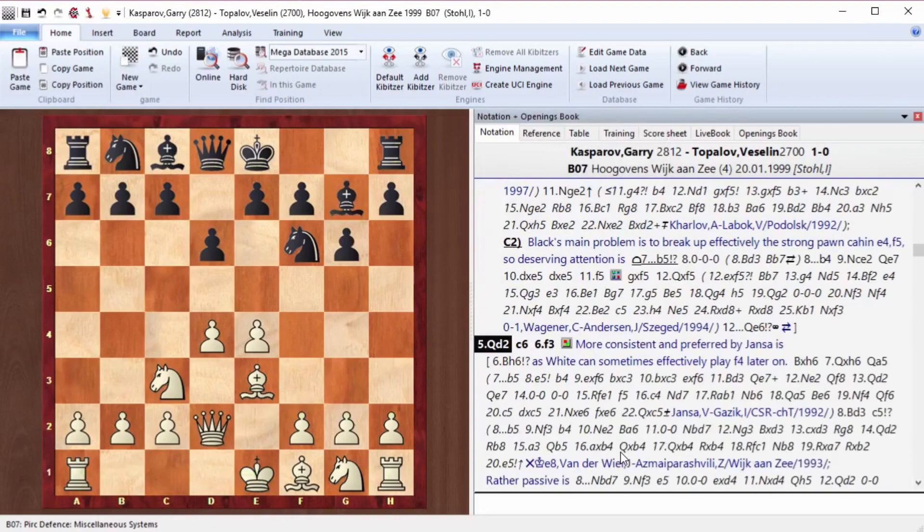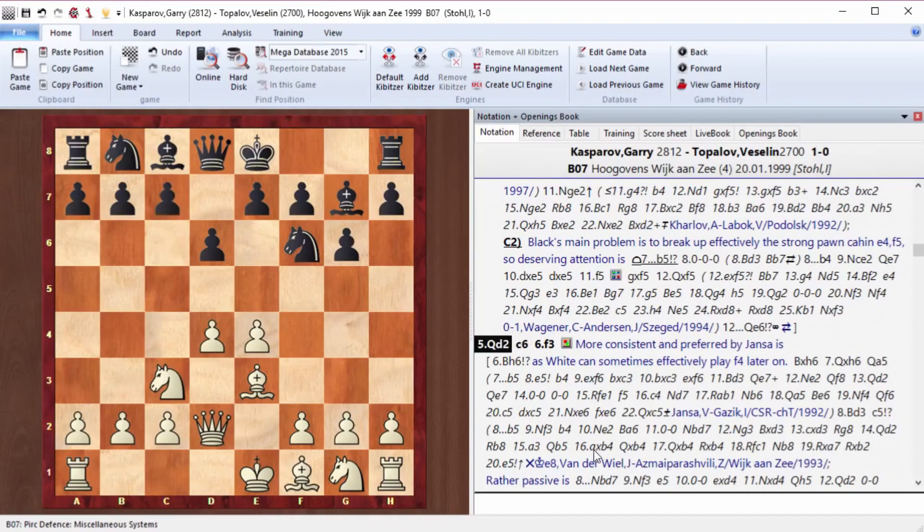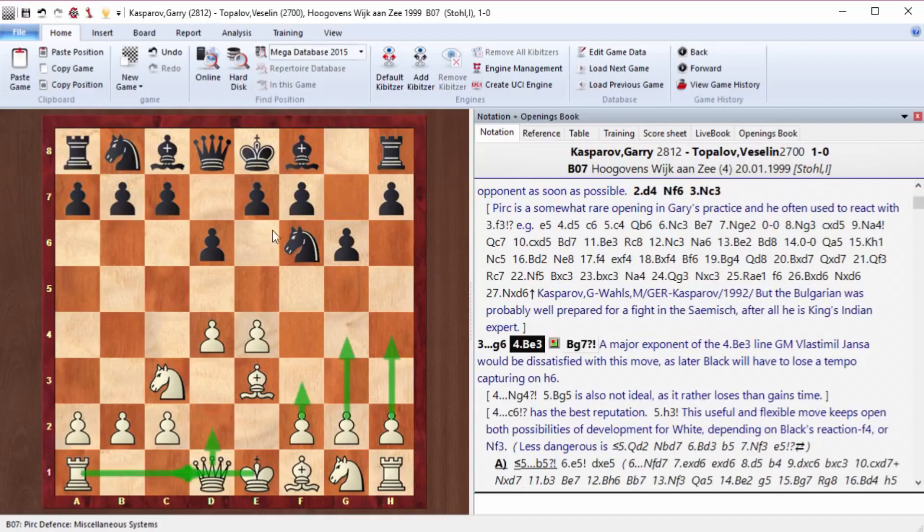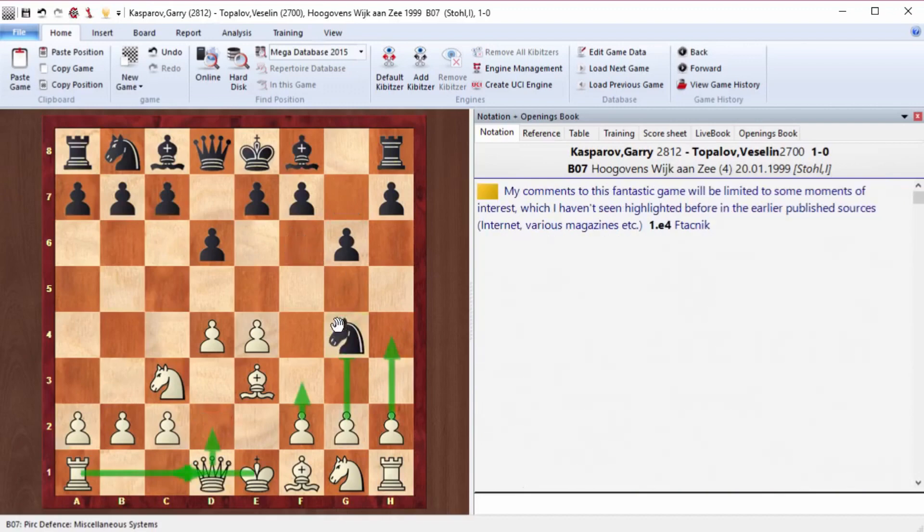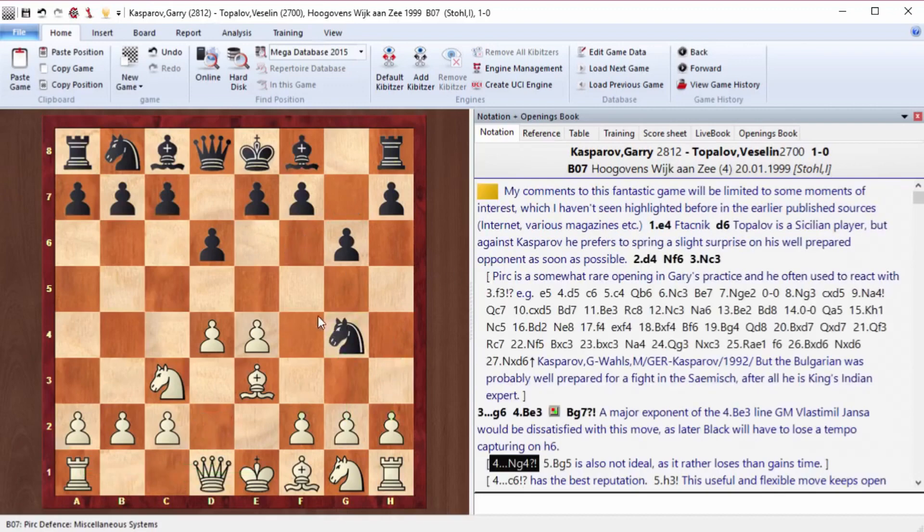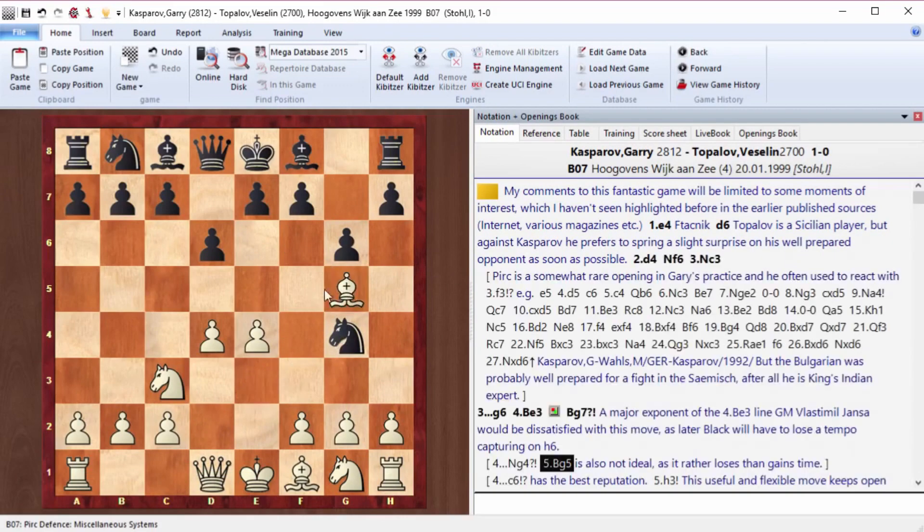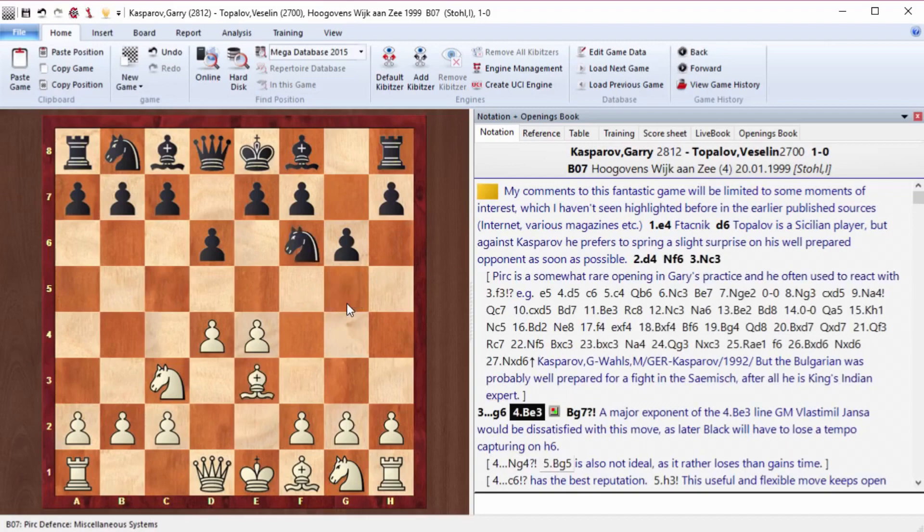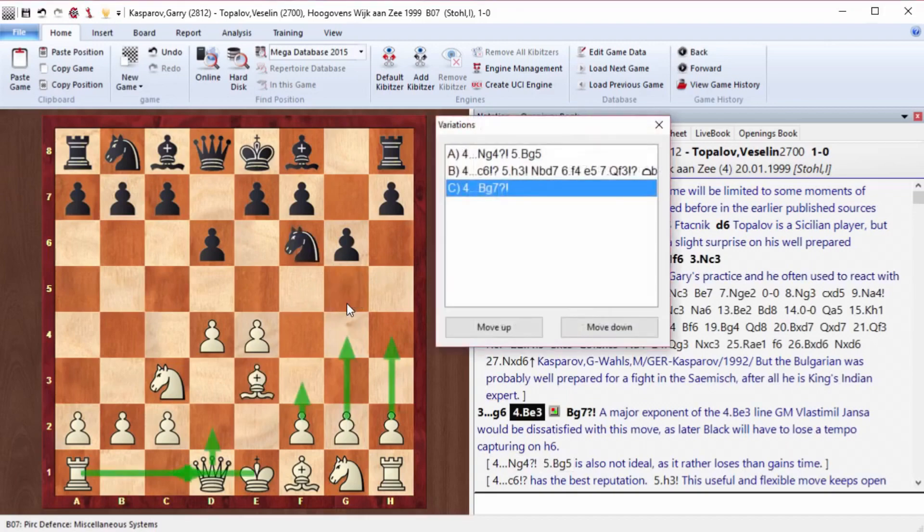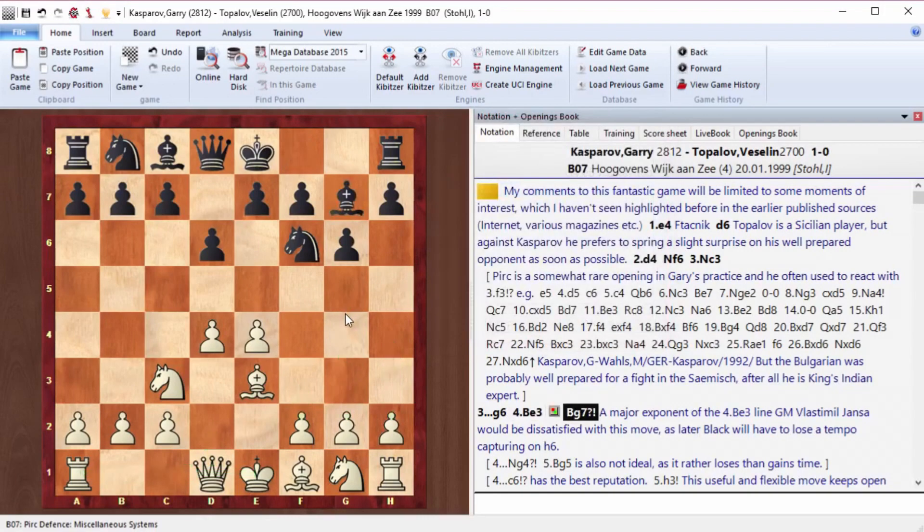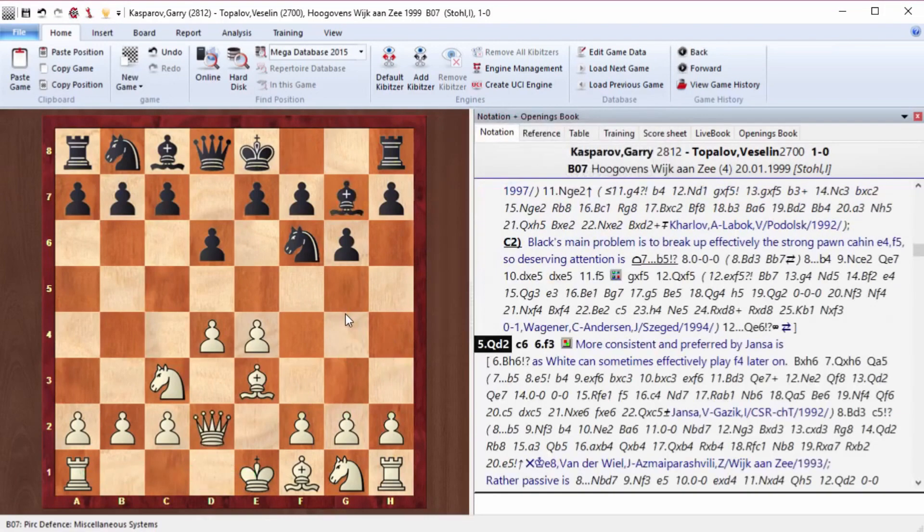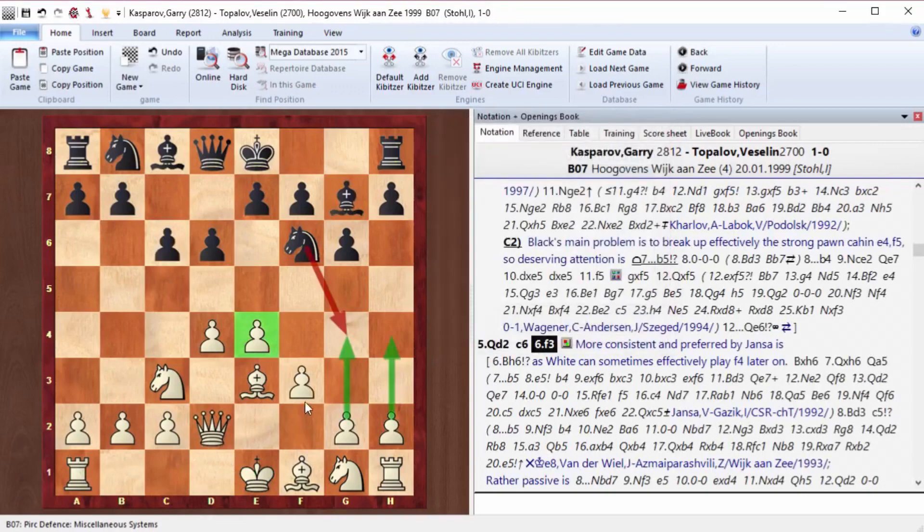Bg7, Qd2, c6. By the way, on Ng4 here we just play Bg5. This is just in case you don't know how to respond in such a situation. Just move the bishop away and it's no big deal. So we won't pay attention to this yet. Qd2, c6. Now we play f3.